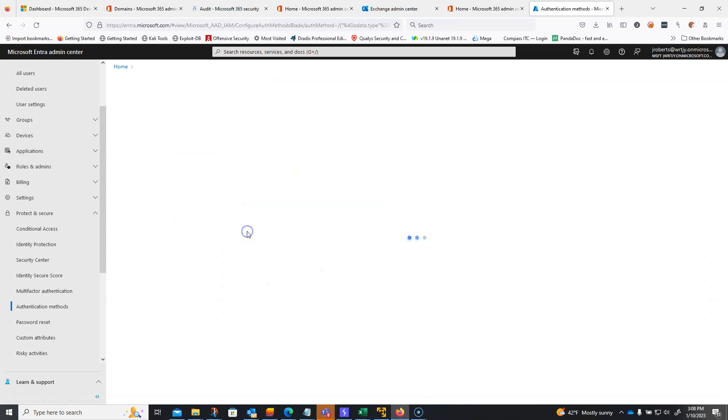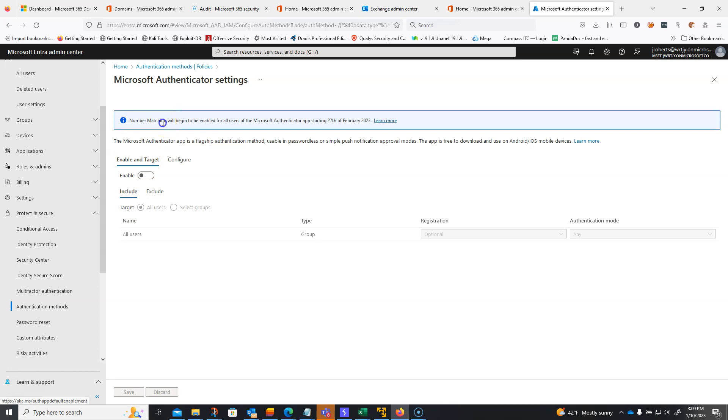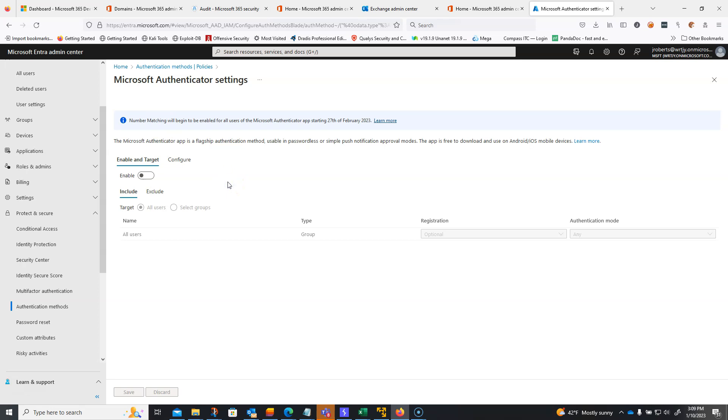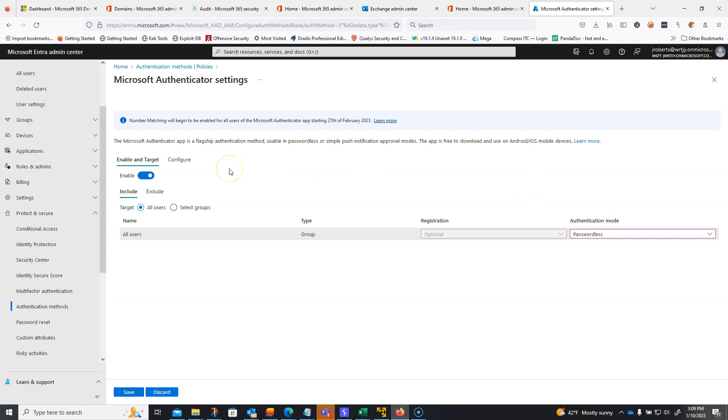So, you're going to want to go into here. You can do select groups or all users. I would recommend that you do all users. And you're going to want to do the number matching is kind of coming up soon, getting rid of the push-based notification. So, basically, when somebody logs in, they're going to get that number presented to them, and they're going to have to type in that number into the Microsoft Authenticator app. So, go ahead and click Enable, All Users, Registration, and you're going to want to do Passwordless, right?